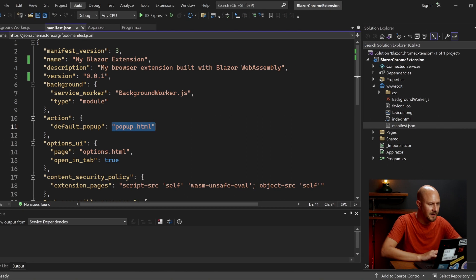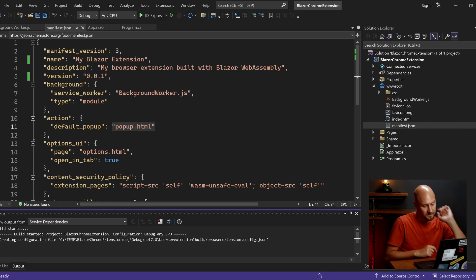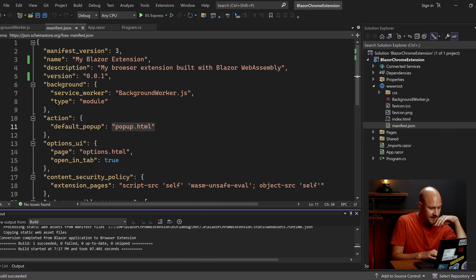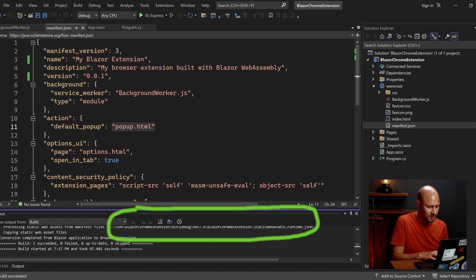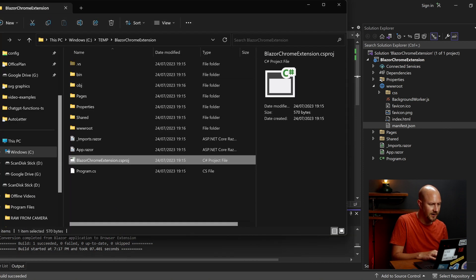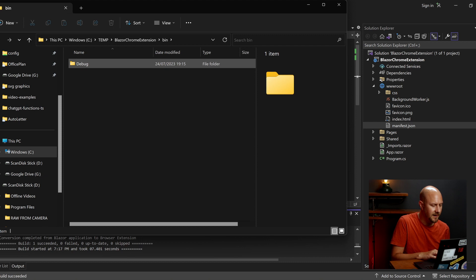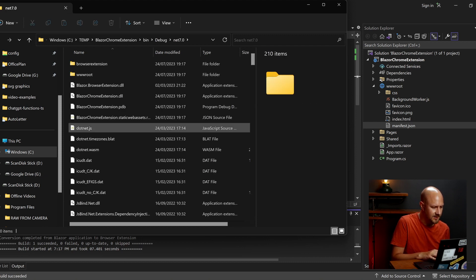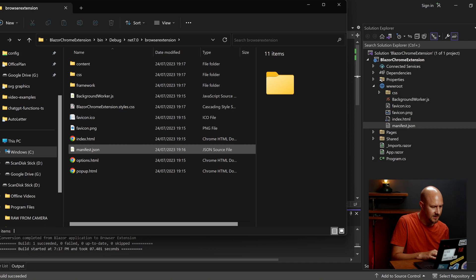If I go into the Build menu and do Build Solution. Then you can see the output is here. So the output is going to be in my temporary directory. Blazor Chrome Extension. Bin debug .net Browser Chrome Extension. So if I go into that folder in Explorer. Go Bin debug .net7 Browser Extension.